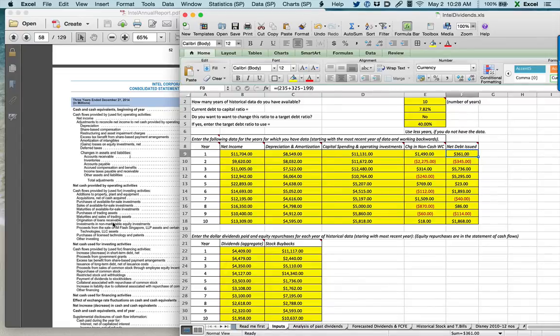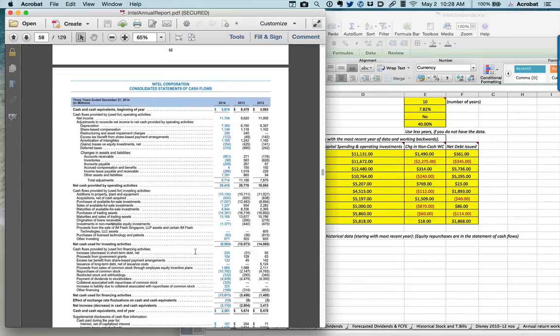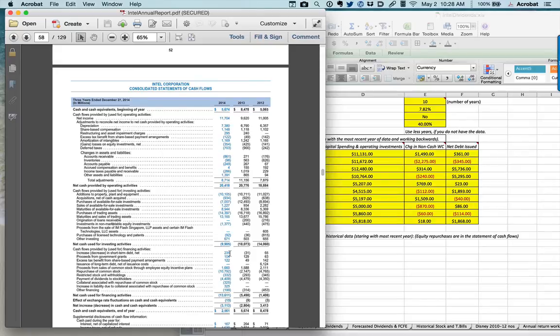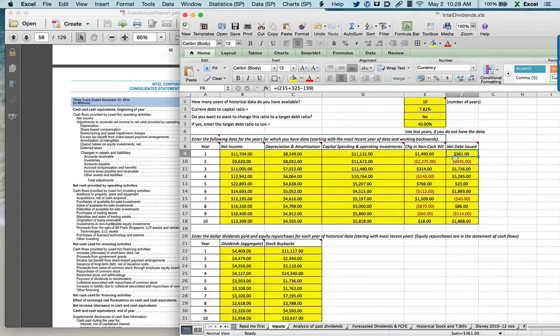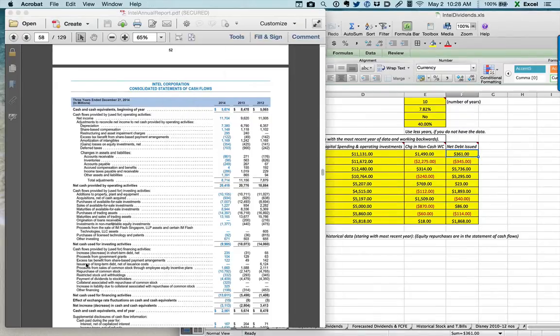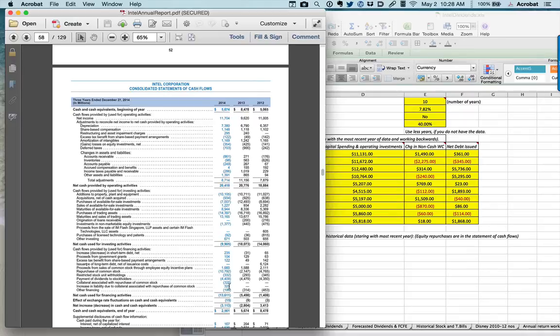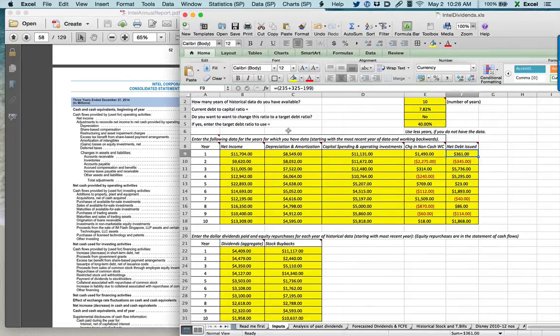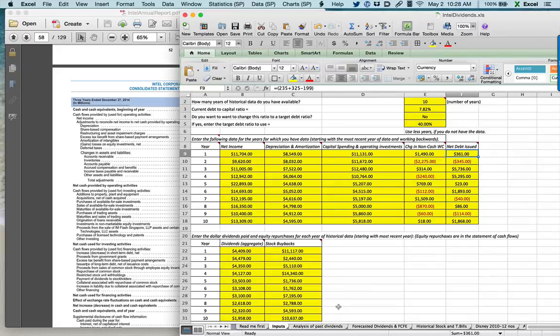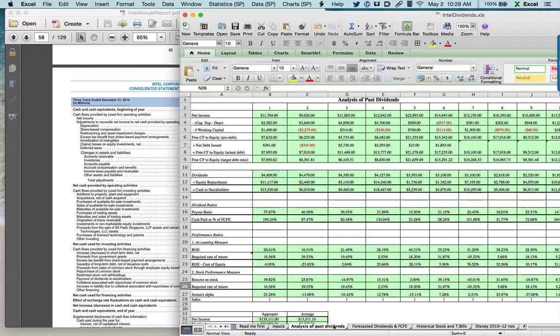Finally, let's get to the net debt issue. If you go to the bottom in cash flows used by financing activities, the first number you see is increase in short-term debt. Intel raised 235 million in new debt that year. You also see 325 million that they raised in new debt in 2014, and they repaid 199 million in debt. The net number of 361 million basically is the net debt that they issued during the year.